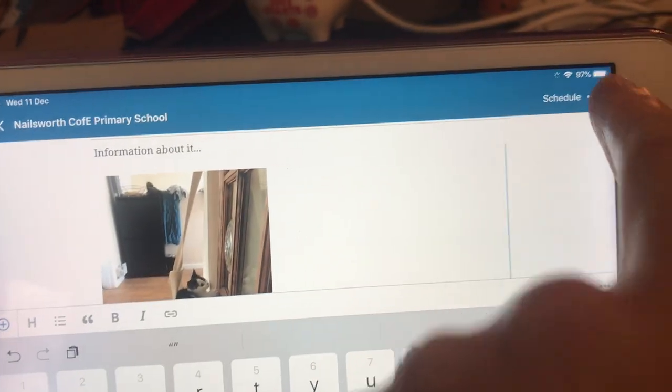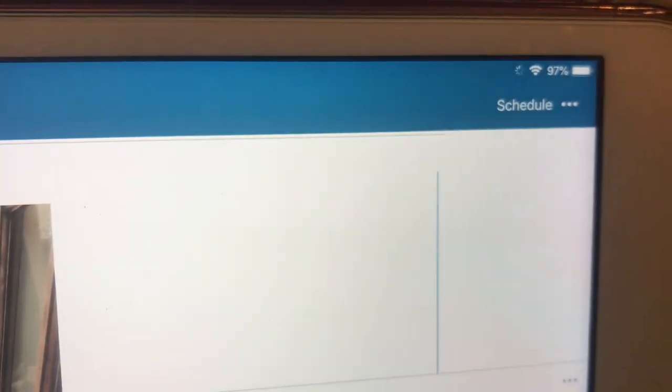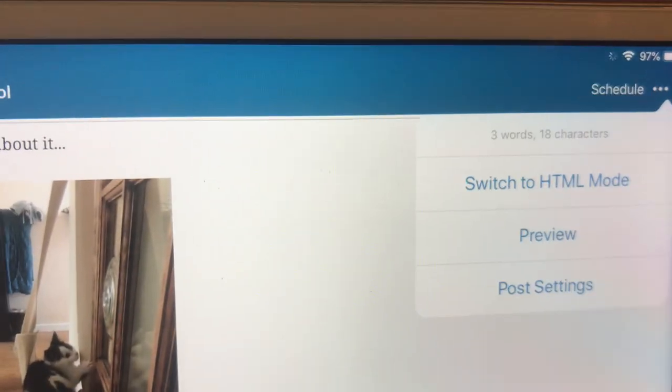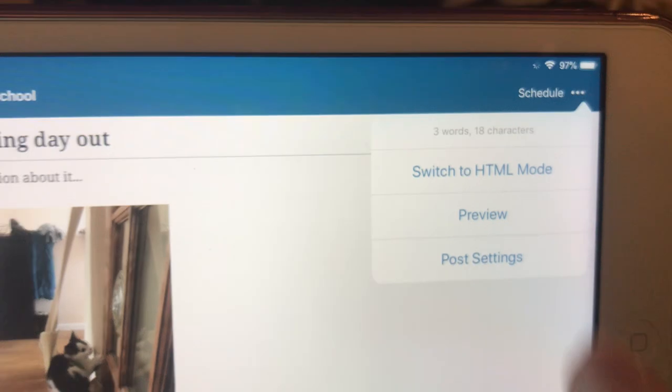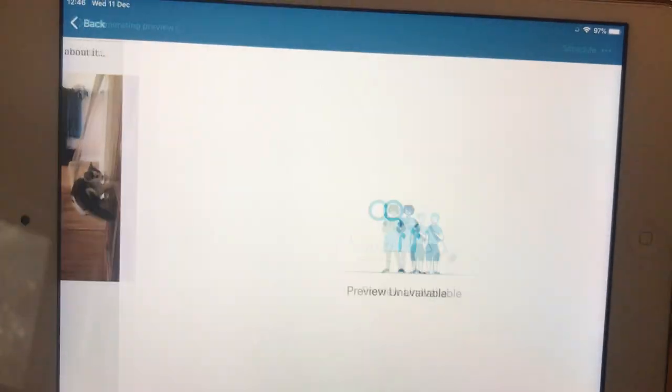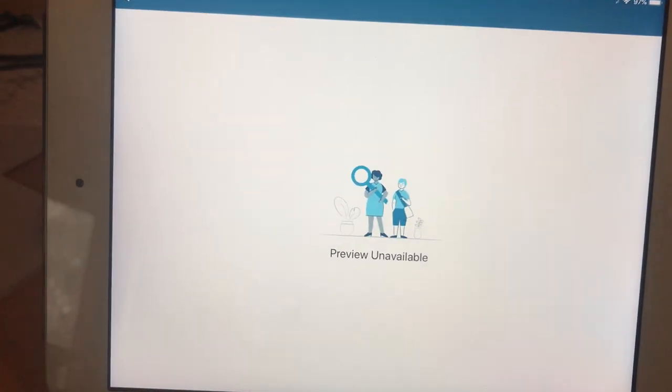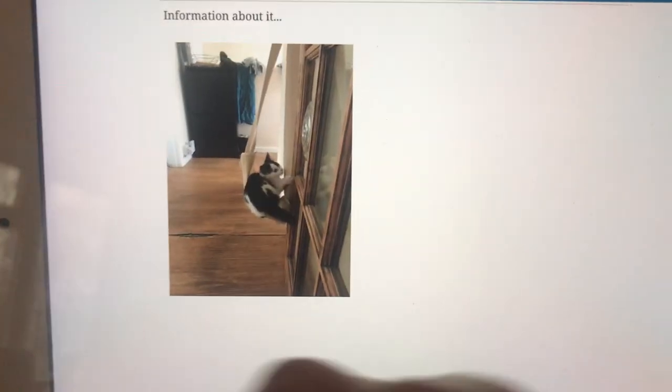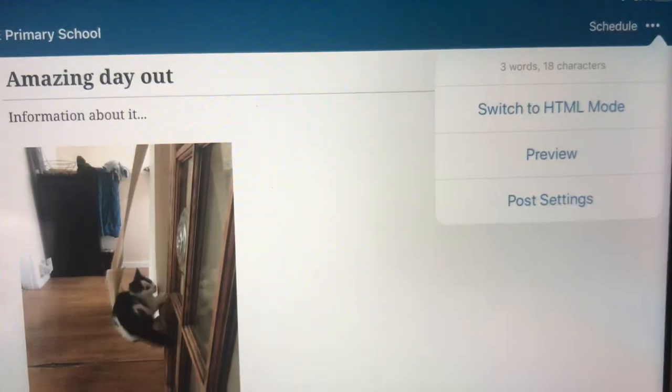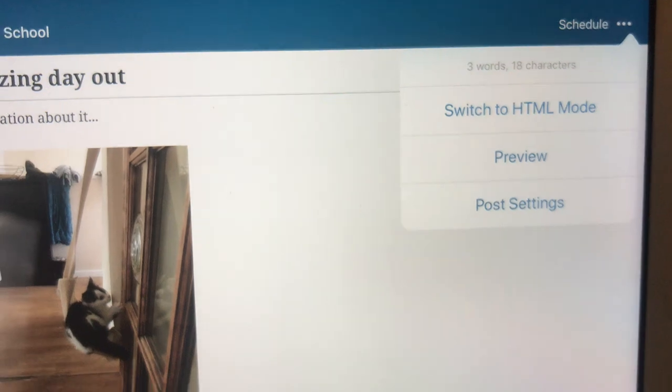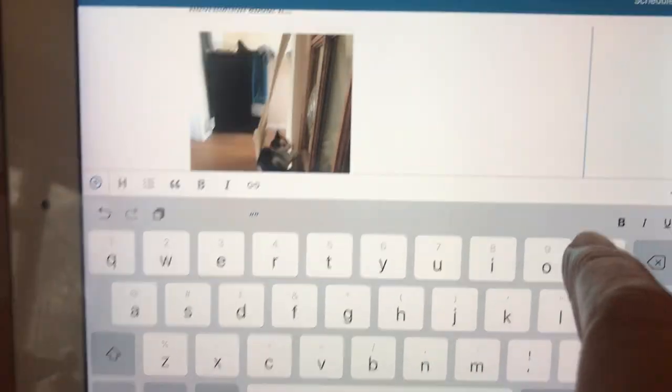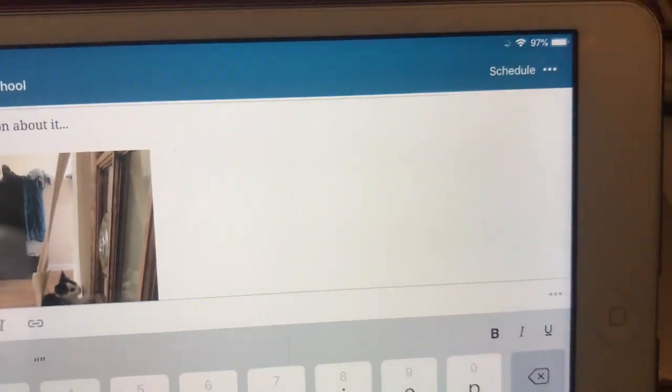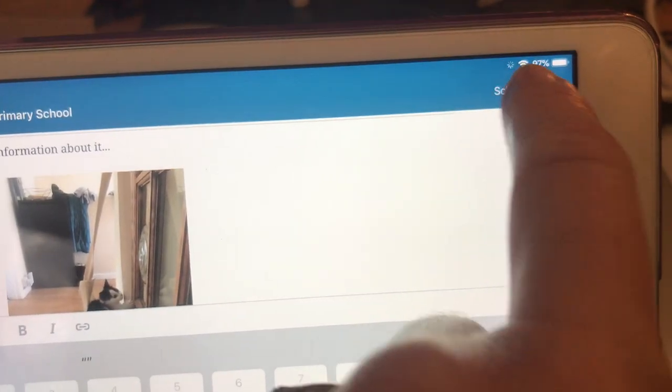Then you can preview it. If you go to the three dots again in the top corner, you can preview what it would look like on the page. It now says preview not available. Okay, so you can't do that right now. So I'm scheduling it. So I'm now going to, instead of publish it—because I've scheduled it for tomorrow—the option here is to schedule it.